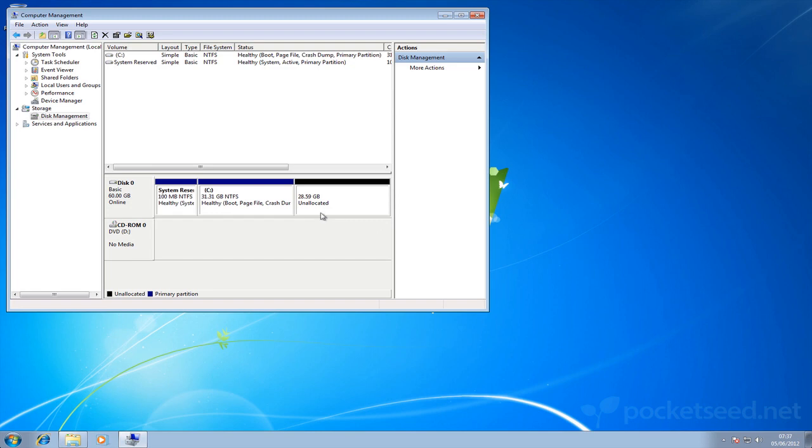Okay, now we see we've got some unallocated space here on the disk and that's where we're going to extend this C drive to fill with that space.